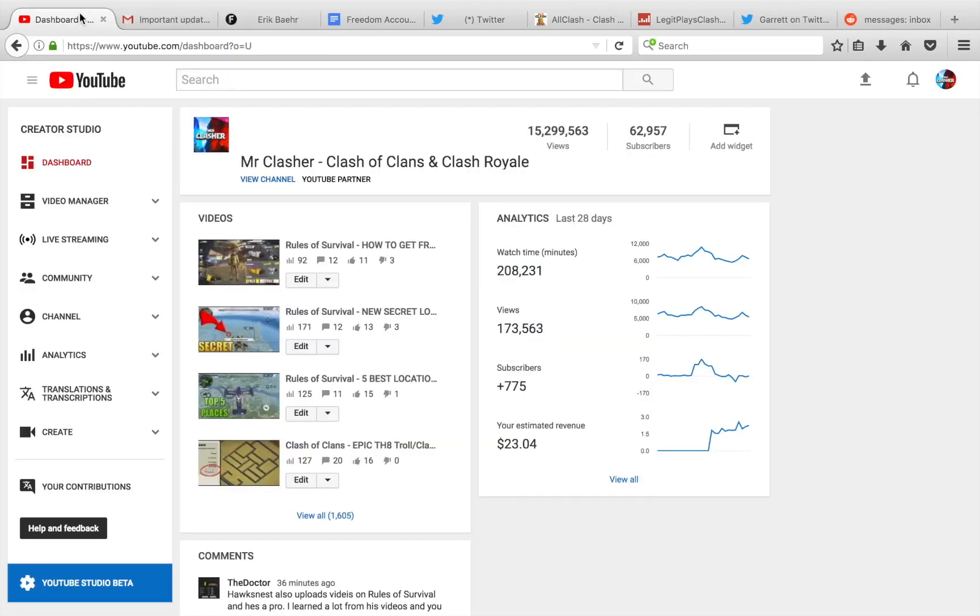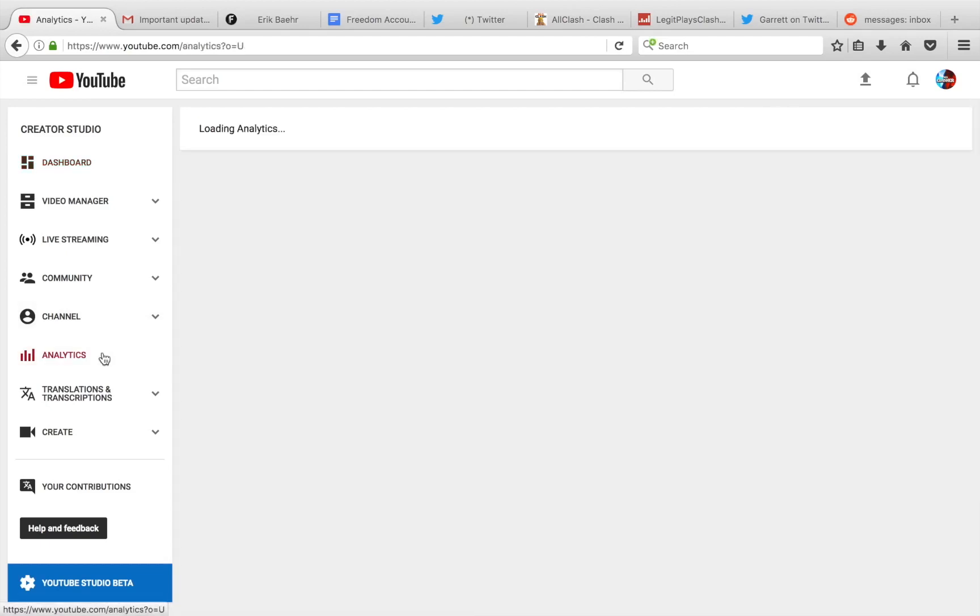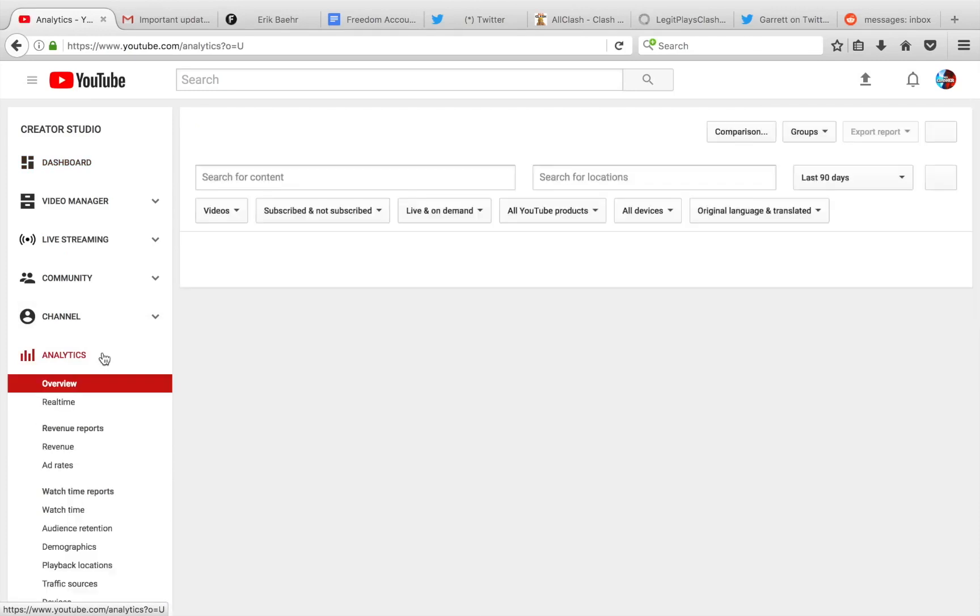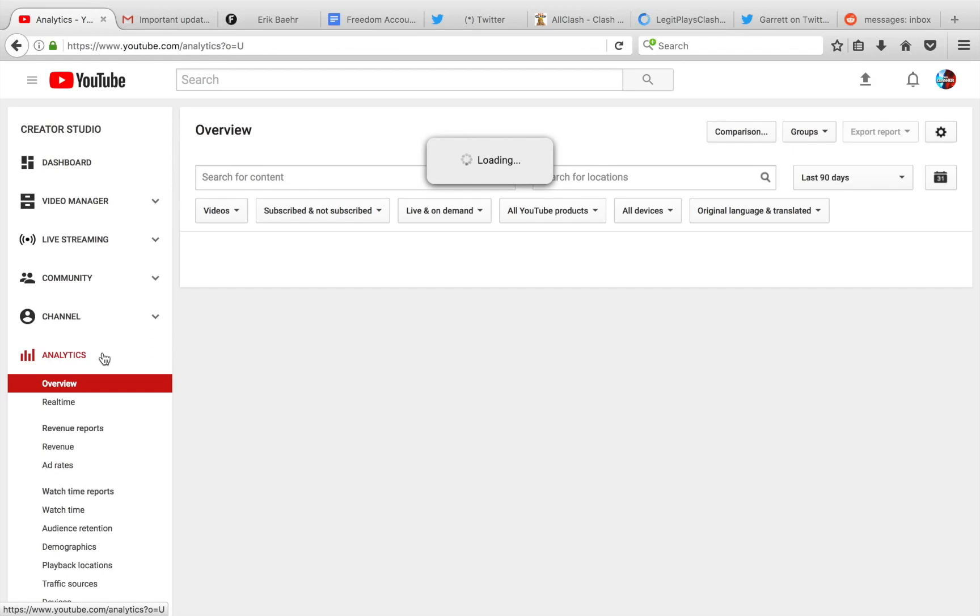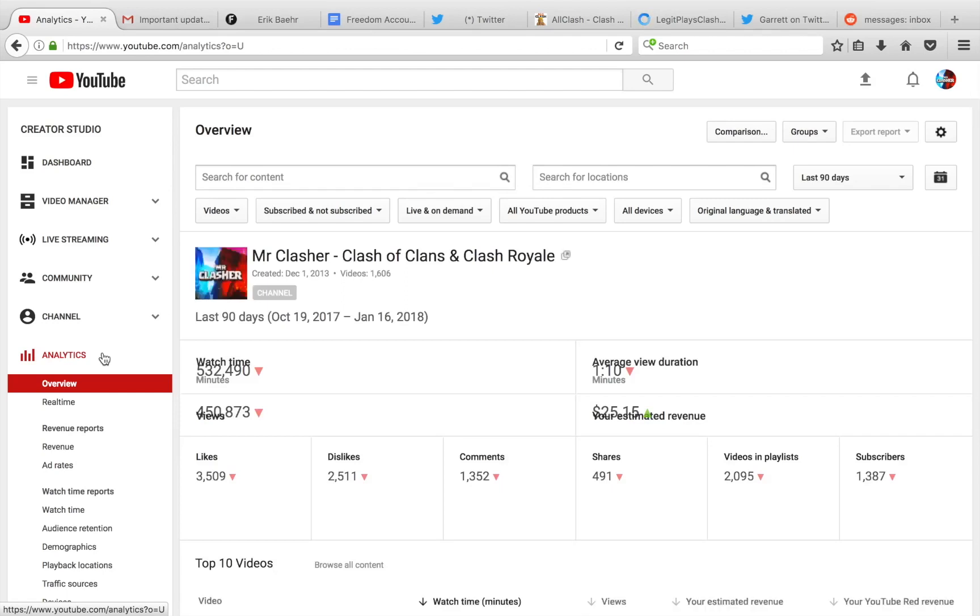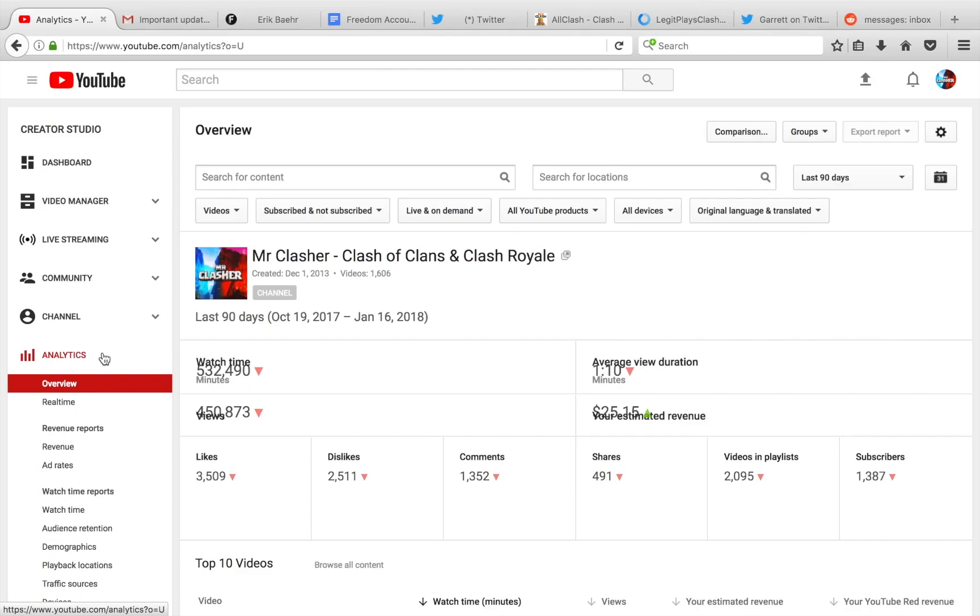Now, you guys can see the requirement here is 4,000 hours watch time in the 12 months. If the analytics don't show right now, I'll throw you guys the screenshot because I do have a screenshot of my analytics in the last 365 days, and it's, I believe, 6,720,000-something minutes watched. Now, how many hours that is, it's a ton. I'll throw you guys a screenshot of that as well.